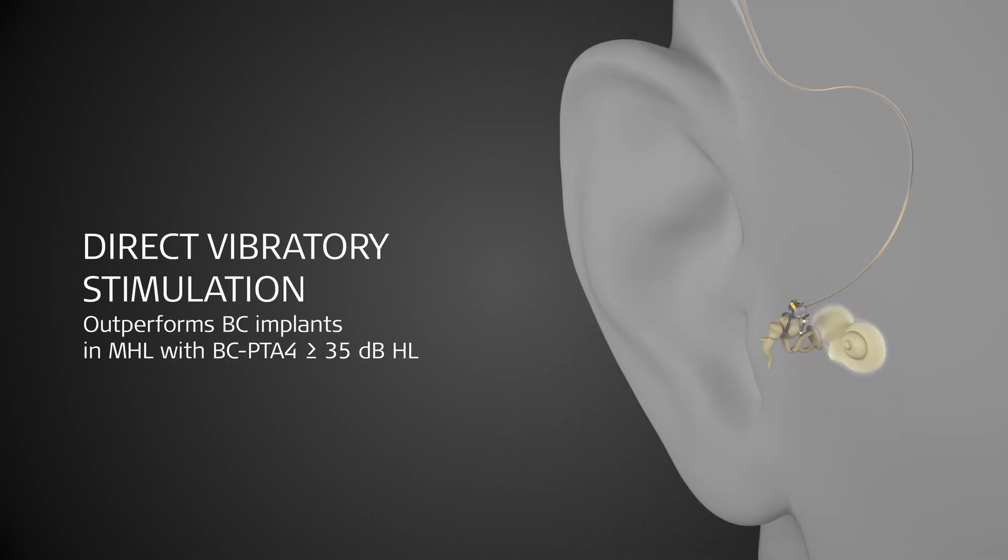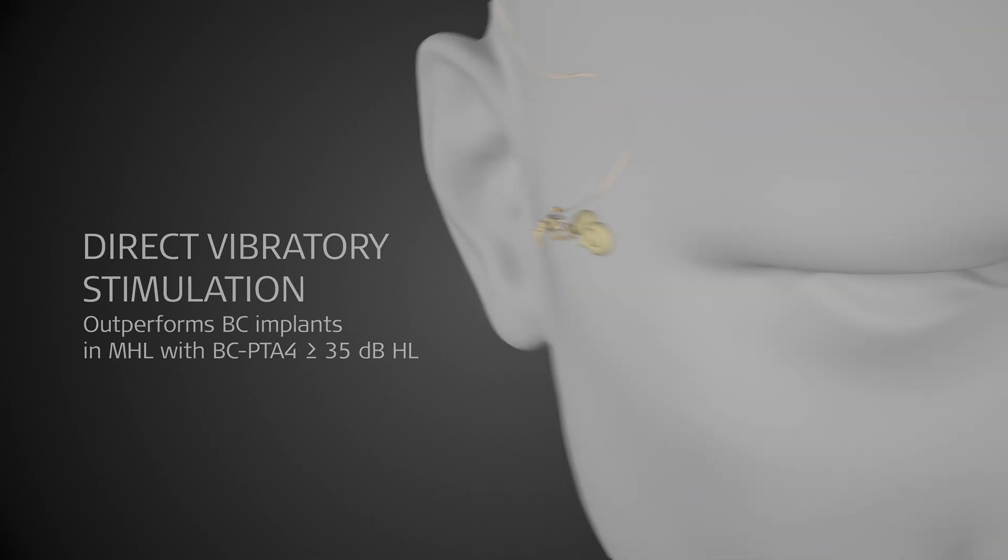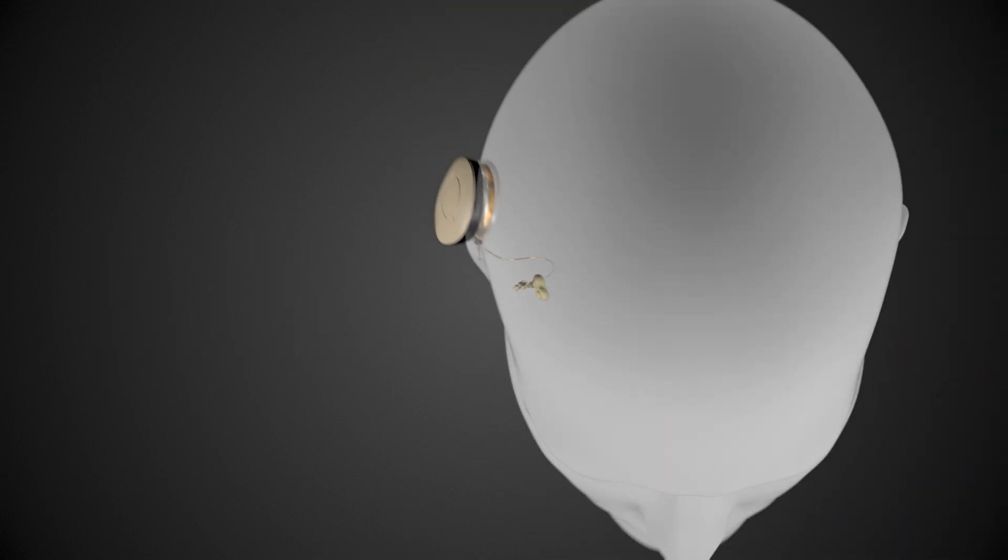Especially in mixed hearing loss with bone conduction thresholds of 35 decibels or worse, Vibrant Soundbridge offers superior hearing results.